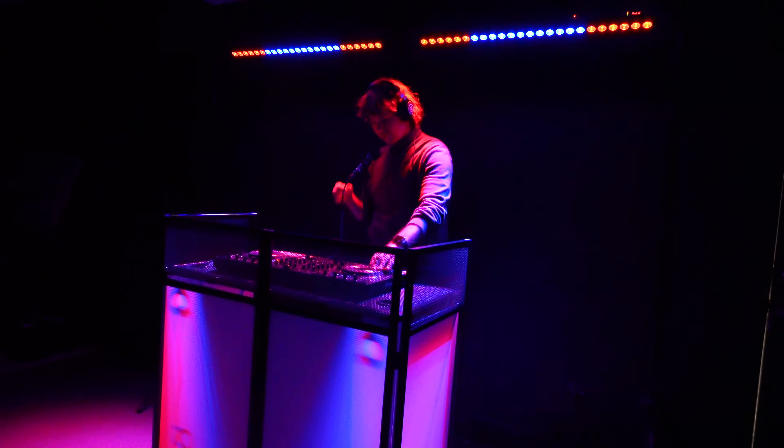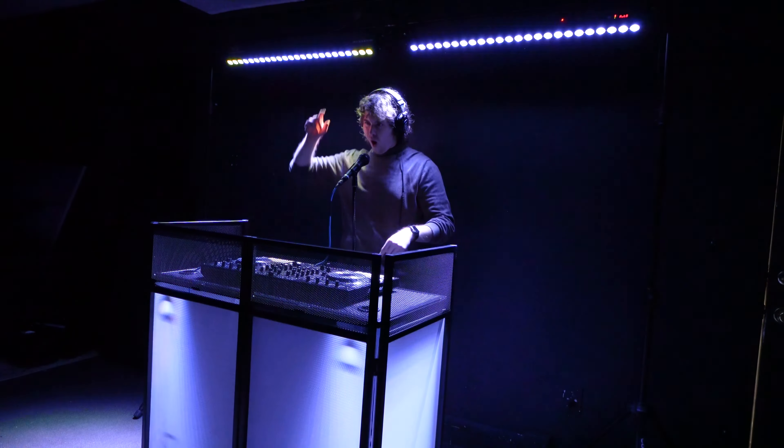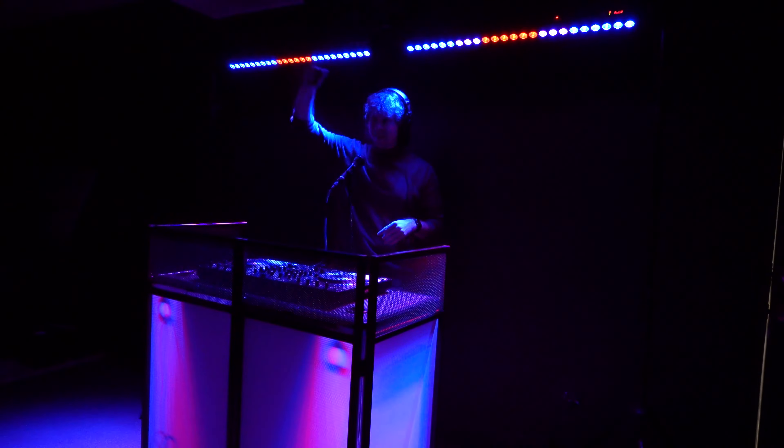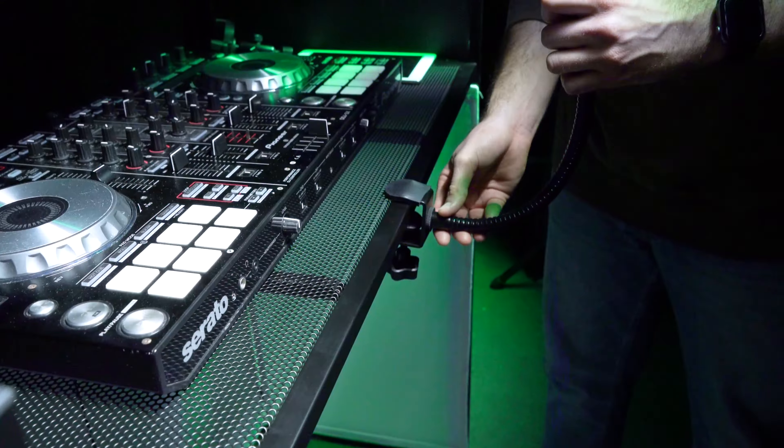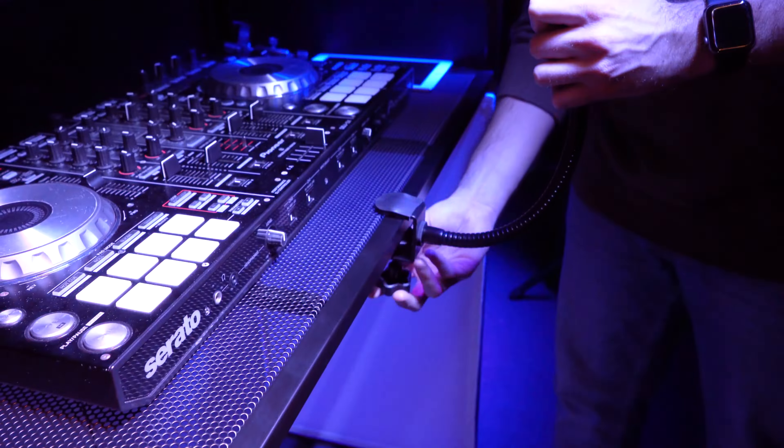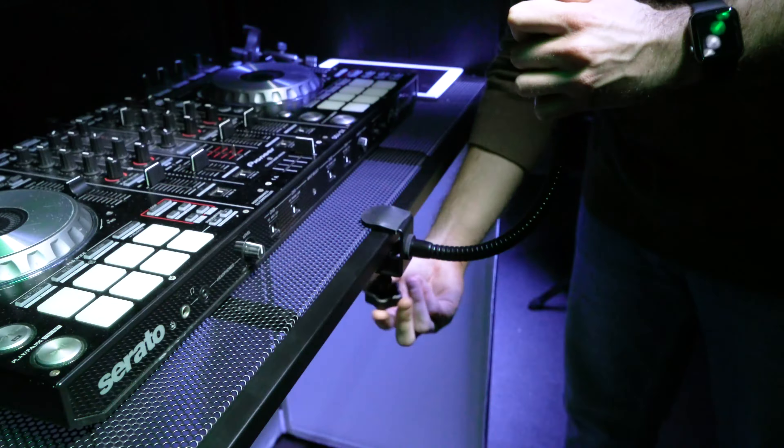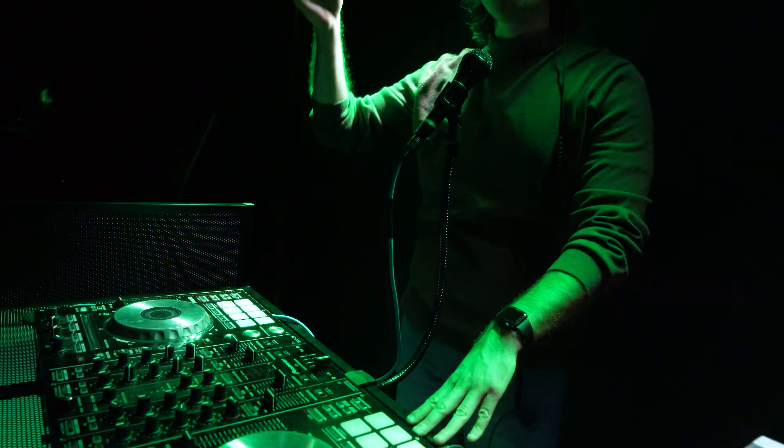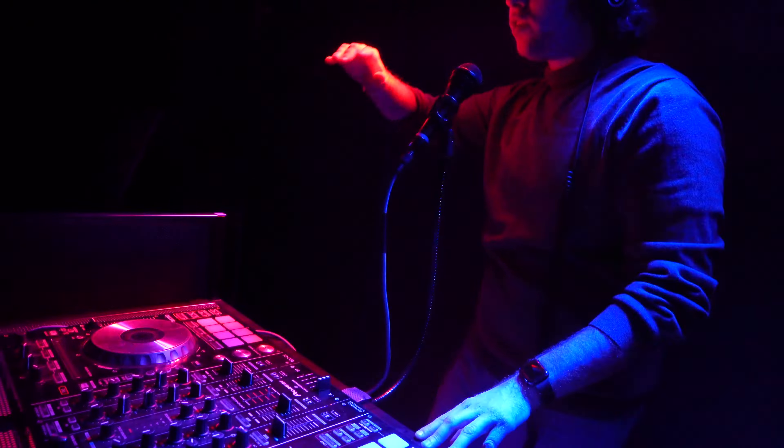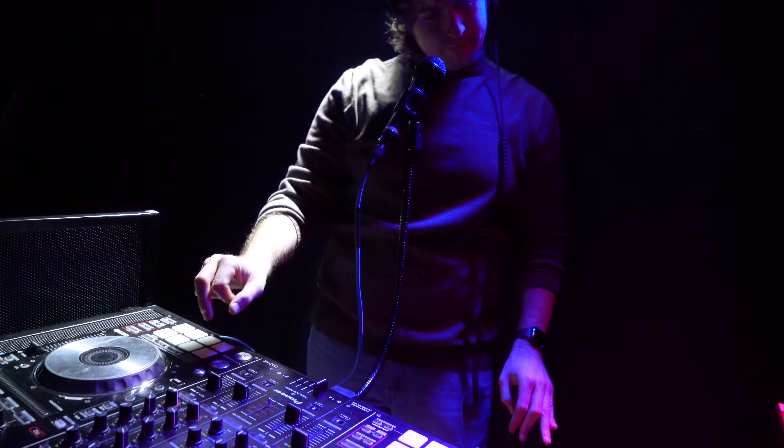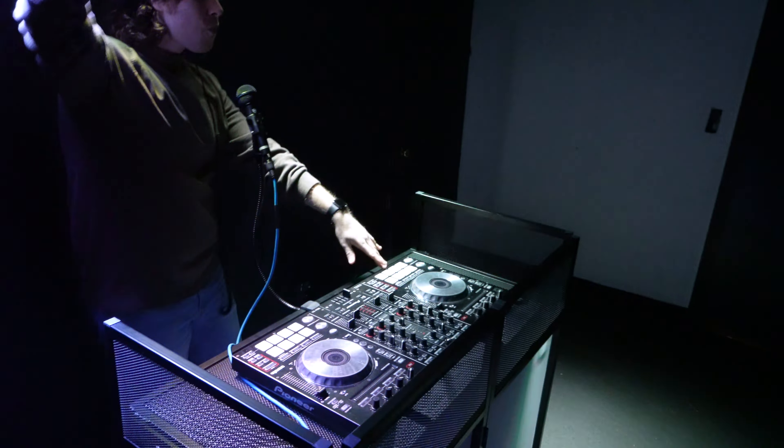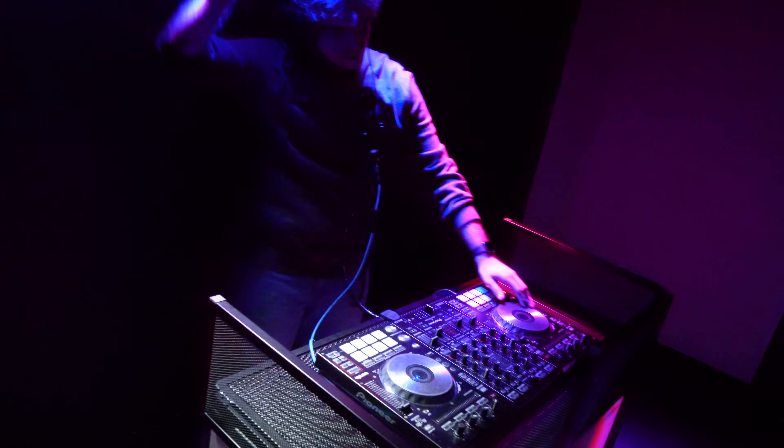Number six is it's a DJ's dream setup. Perfect for DJs, imagine clamping the GN20 to your DJ table. No more awkward mic stands blocking your view. You're free to mix, scratch, and hype up the crowd without missing a beat.